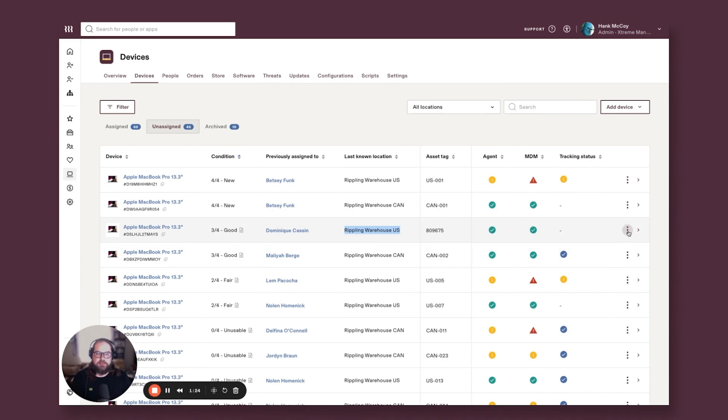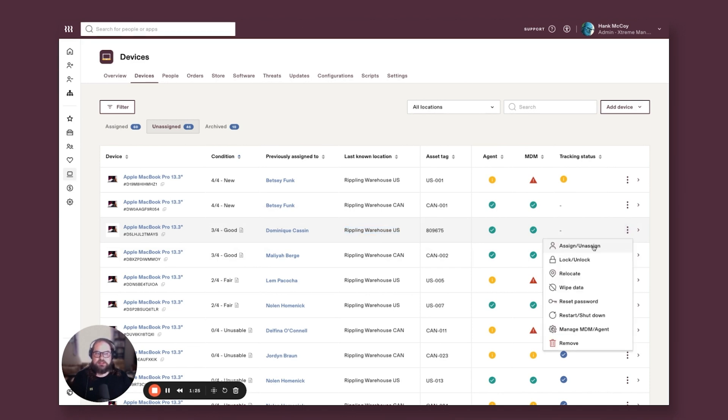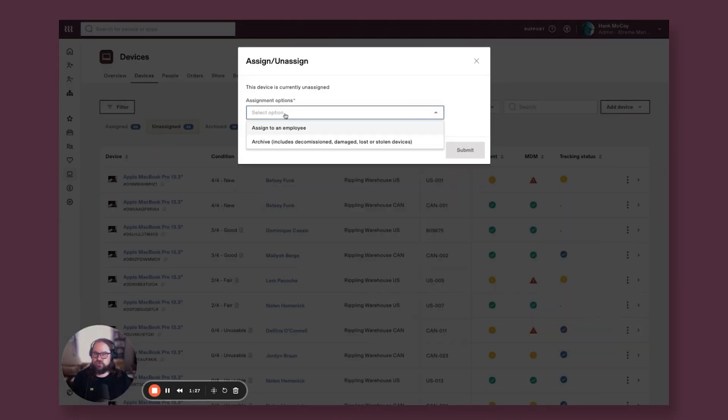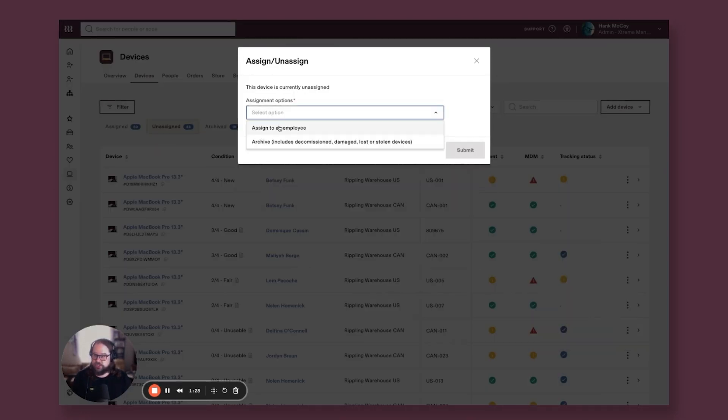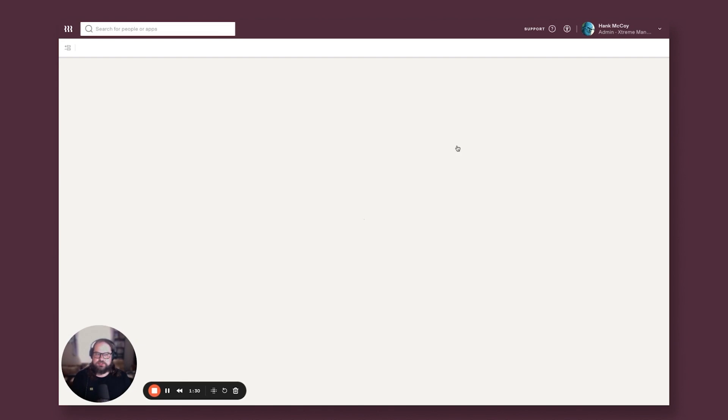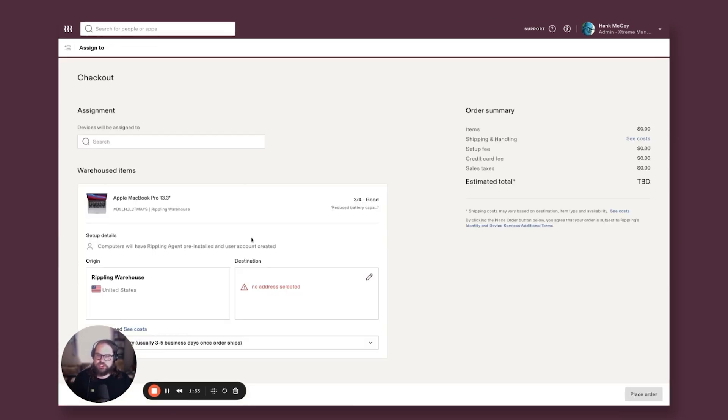And I'm able to quickly assign that computer to a new user and ship it out to Everett. So this is what we're going to do. We're going to say yes, this is the computer we want to ship.